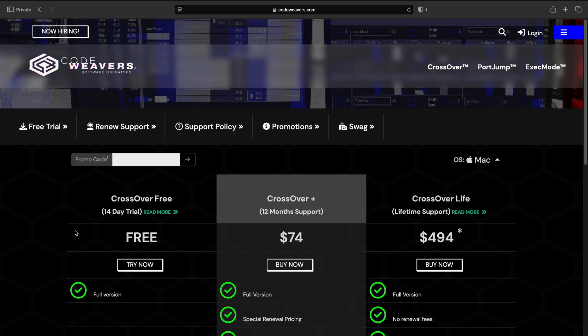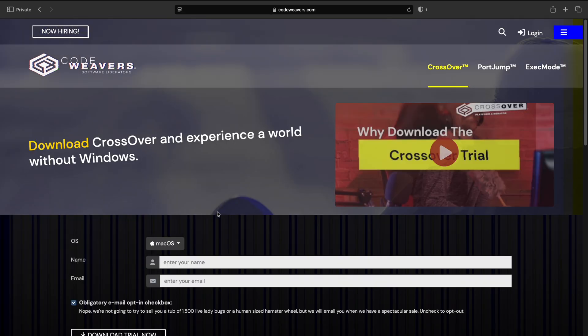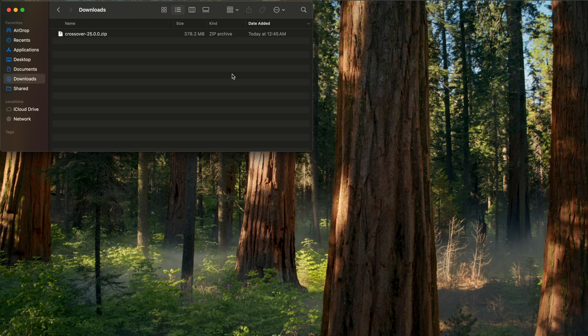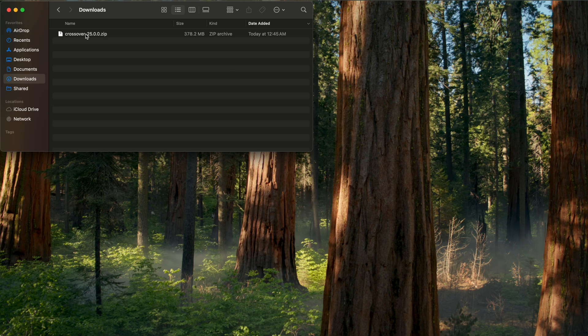But regardless, like I said, I recommend the two-week free trial first just to make sure this is something that's worth your money. So click Try Now on the left-hand side. That's going to bring you here. Put in your name and email and then click Download Trial Now. That's going to give you the Crossover 25 zip file.